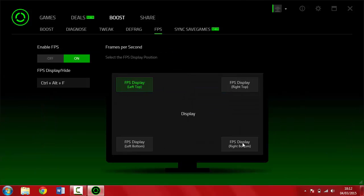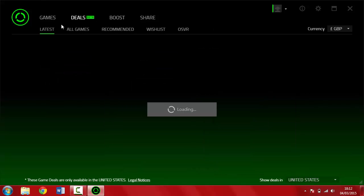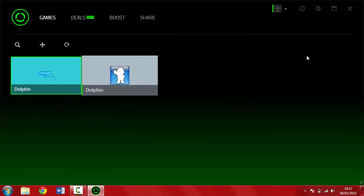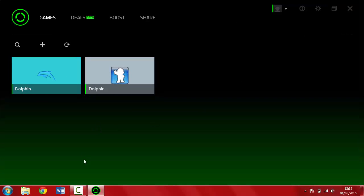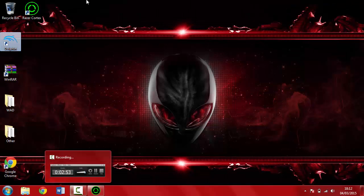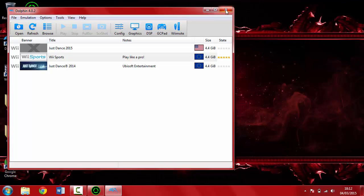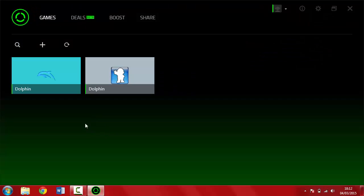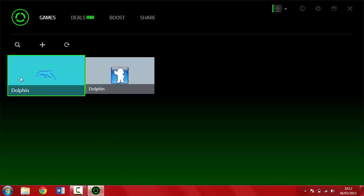Now the last thing we need to do, going to FPS. We don't really need to edit anything here. We choose where the display is. For some reason, it's not showing up anymore, but I just left at the right top, because normally in Dolphin the FPS is going to be around here. Nothing else is important.